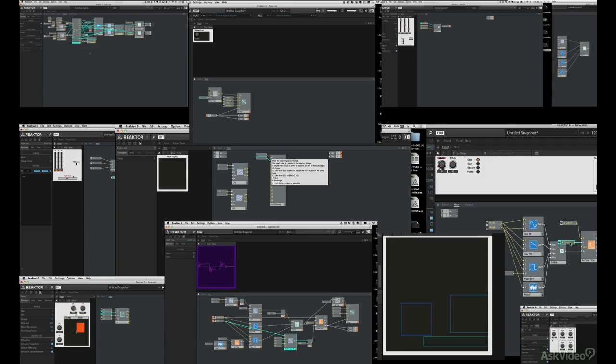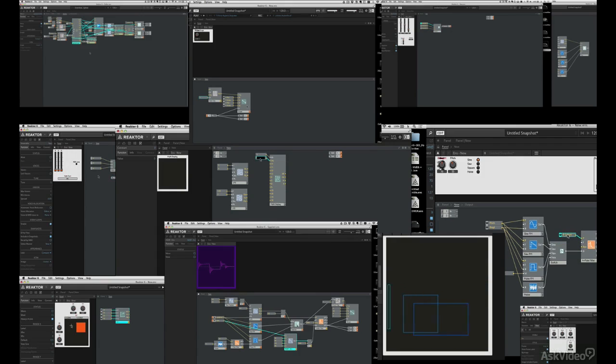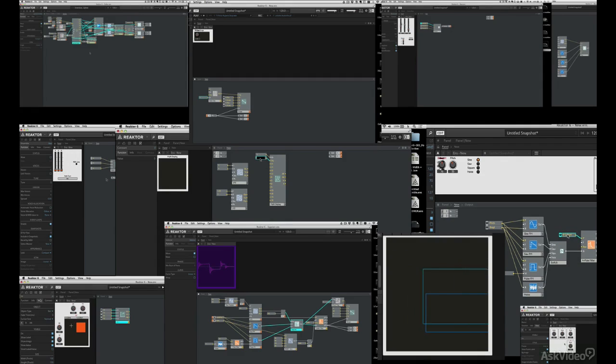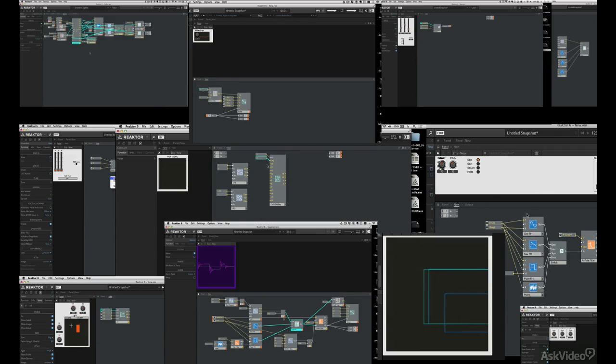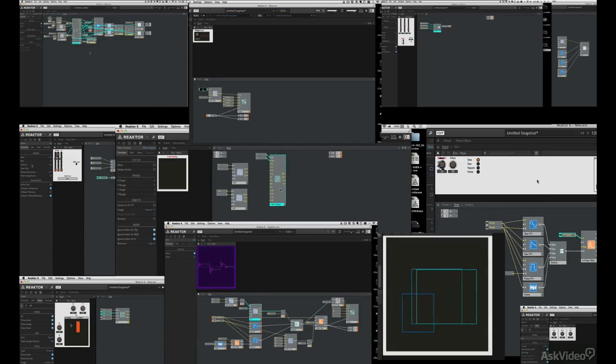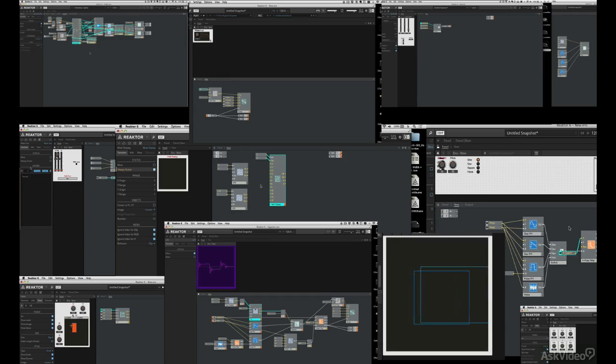We're going to talk a little bit about Core Cells, but we're not going to focus on those in this course. We're going to save that for another course. We're also not going to cover any of the factory ensembles, although they're amazing. This one is going to be all about building and working under the hood in Reactor.